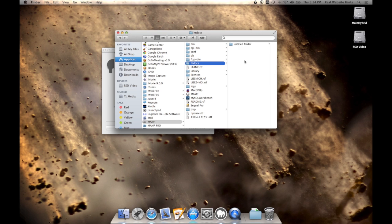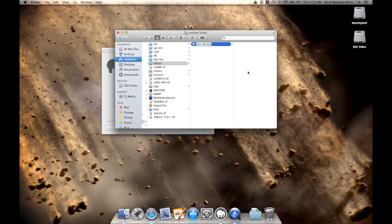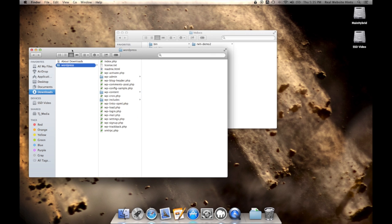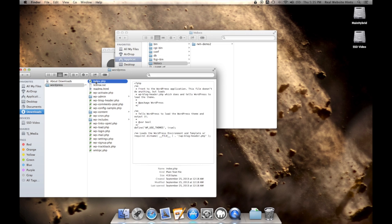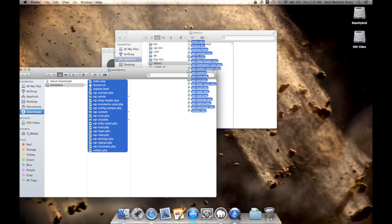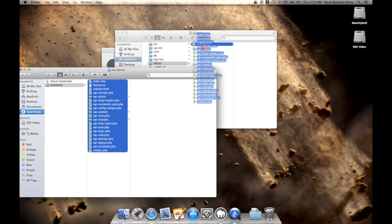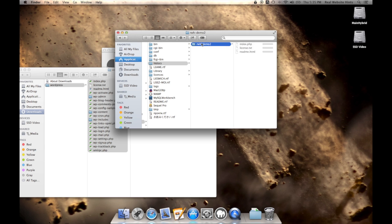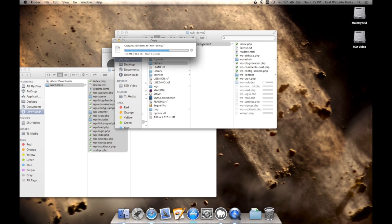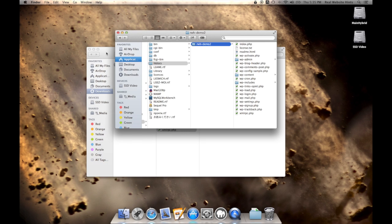We want to make a new folder inside of there. So we'll call that rwhdemo2, and then we want to copy our WordPress files into there. So I've already unzipped the WordPress files here. I just need to copy those into that folder. Copy. Okay, so now we've got those files copied into our folder, and we're almost ready.